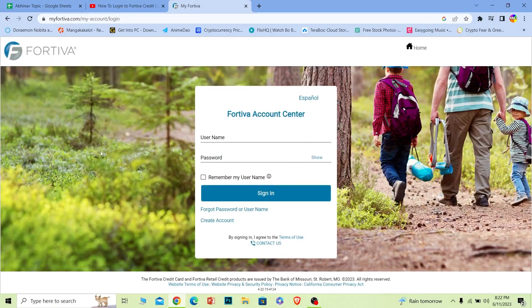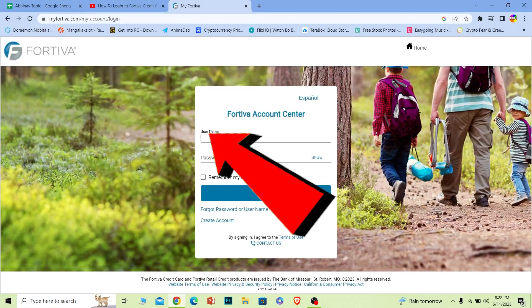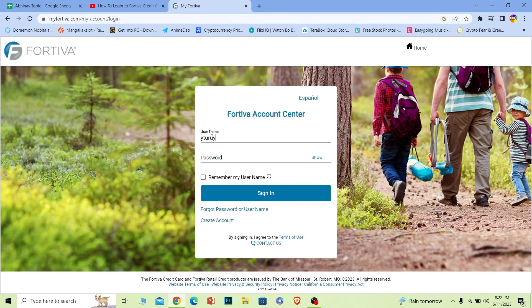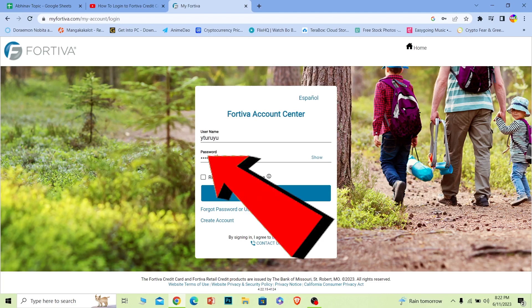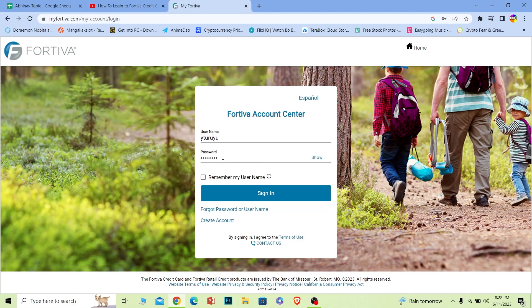Once you click on it, it's going to bring you to this page over here where it says username. Enter the username of your account. And once you do that, where it says password, enter the password of your account.